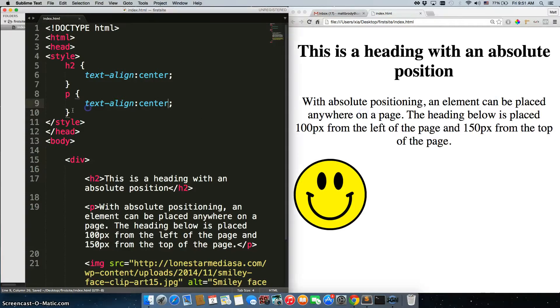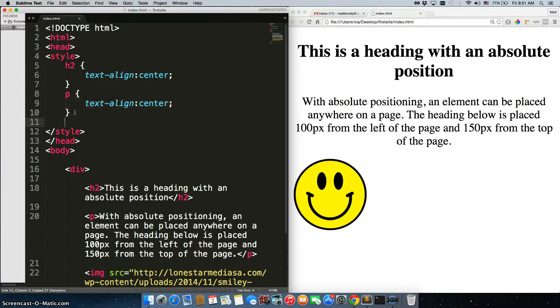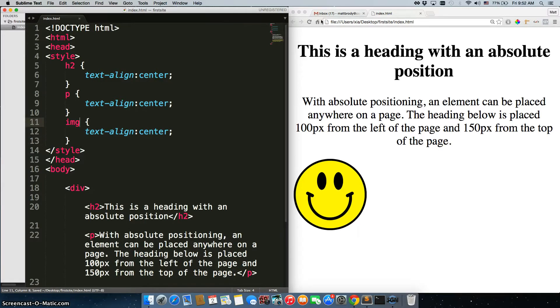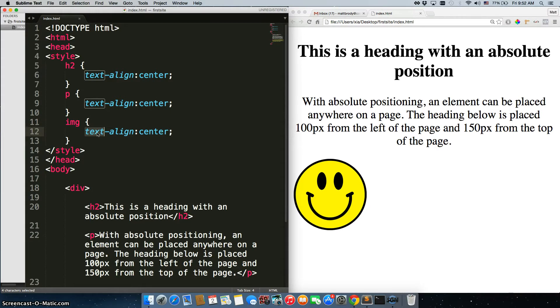Let's see what happens when we try it on the image tag, and nothing happens. That kind of makes sense because this isn't text.